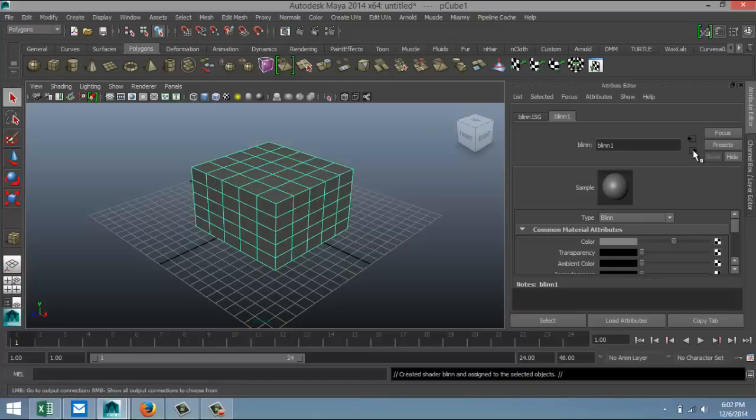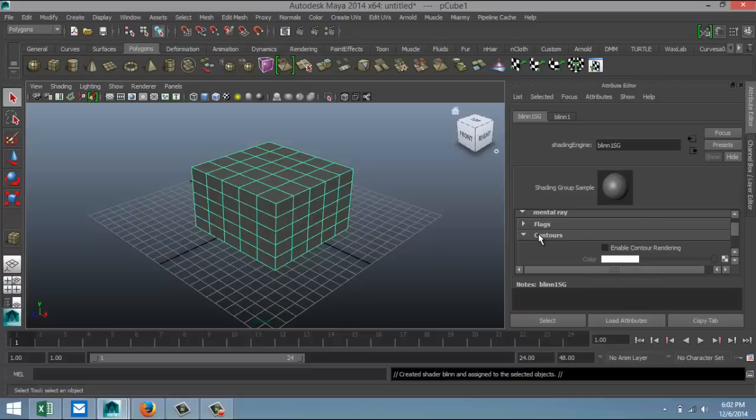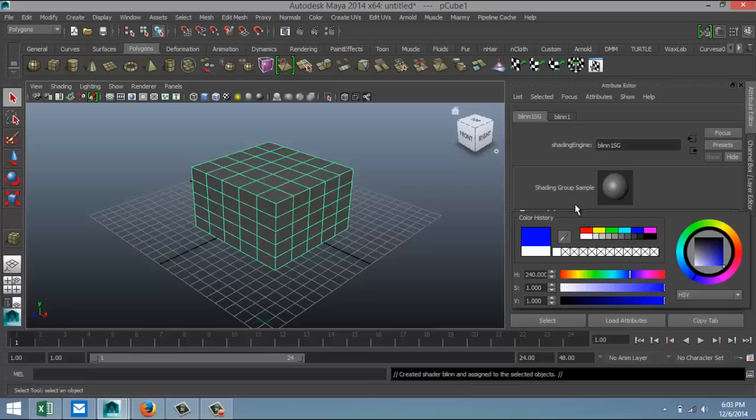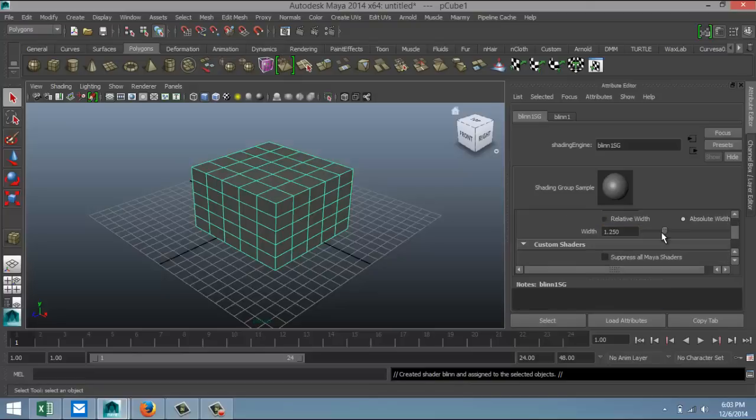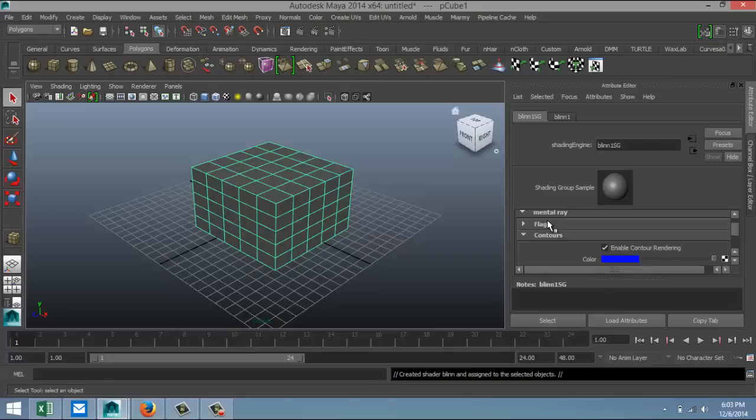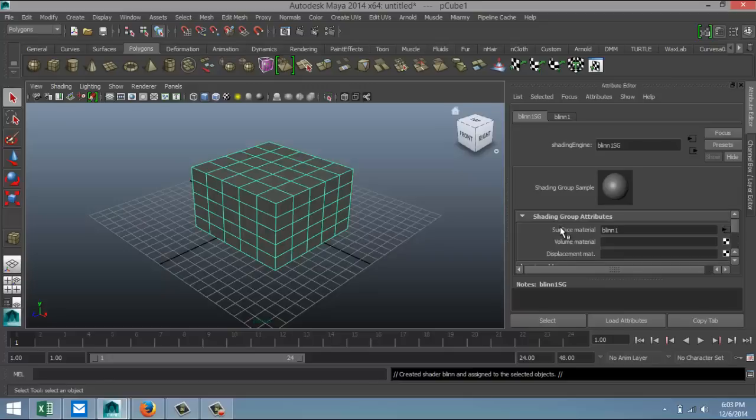Now if you go to the blend 1 shader group here, right under Contours you can click on Enable Contour Rendering, and that's what we'll do. On the Color tab here you can choose what the color of your wireframe will be, so let's just for fun's sake change that to dark blue, something like that. And also you can change the width of the lines. But we're still not there yet.